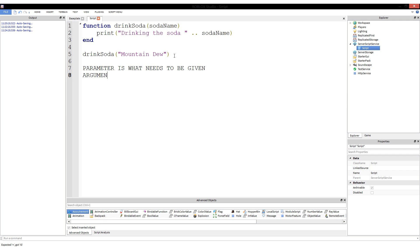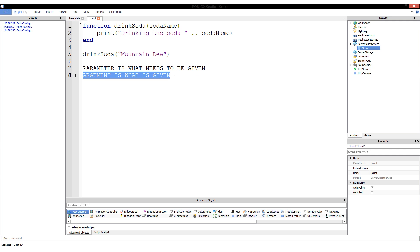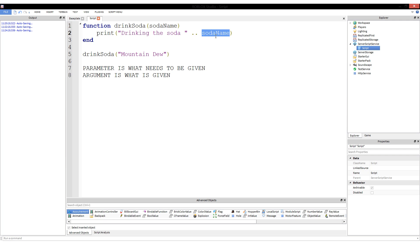Think of parameter as a requirement and an argument as an actual thing. Argument is kind of a bad word because argument typically means to go against something, but really here it's to go with the parameters.